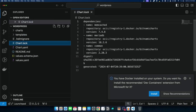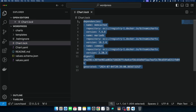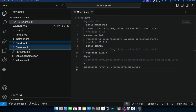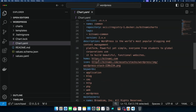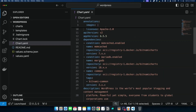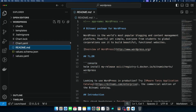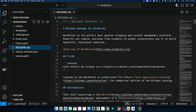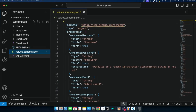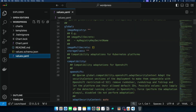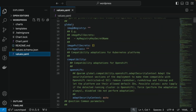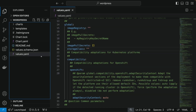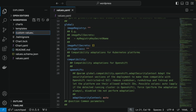Inside the charts folder there are files of dependent charts. In the templates folder you will find YAML files of all the Kubernetes objects related to WordPress that will be deployed in the cluster. The charts.lock file contains information on which version of dependent charts needs to be installed. The chart.yaml has information about the chart version, application version, dependent charts, and more. There is also a readme.md with detailed setup instructions, a value-schema.json file, and a values.yaml file where you can override options or pass values dynamically.